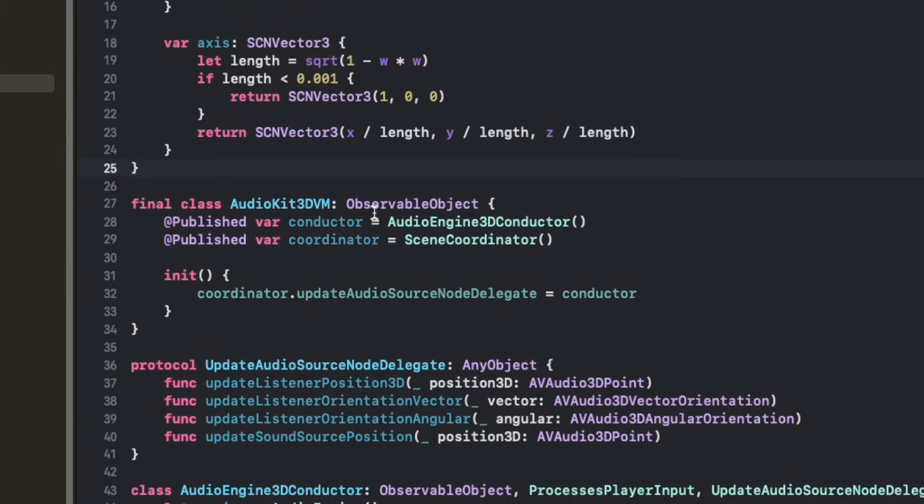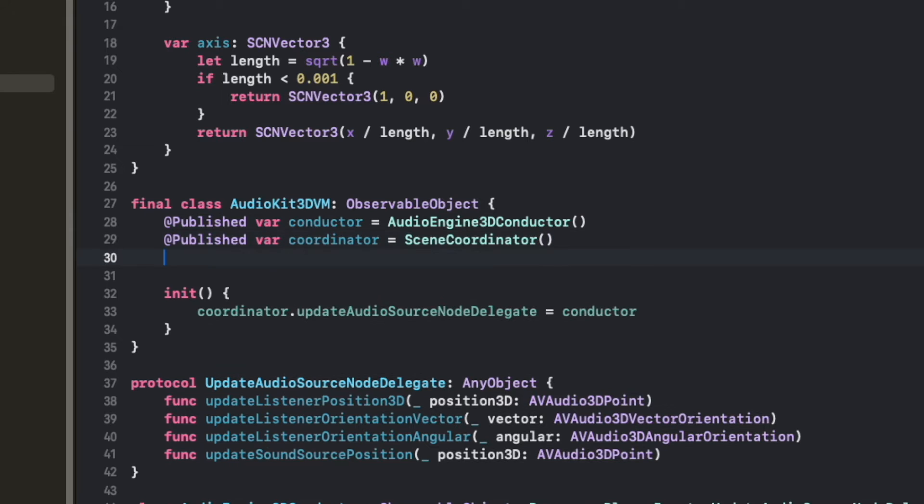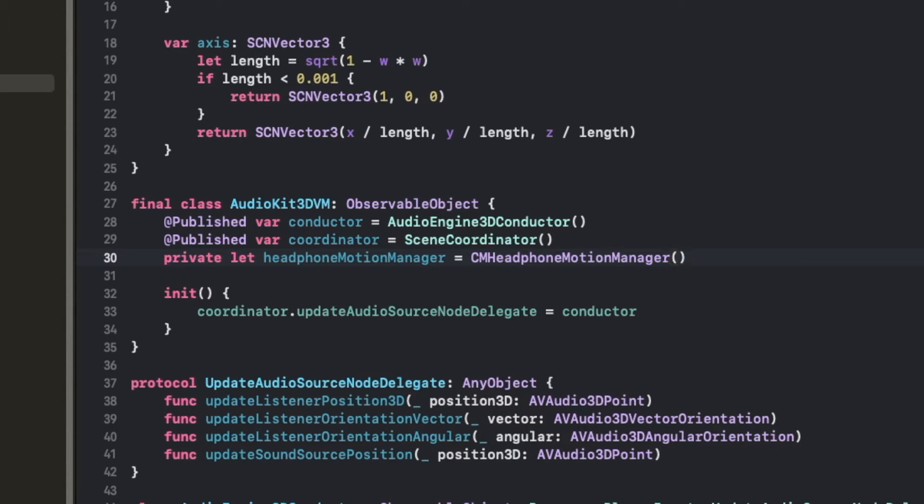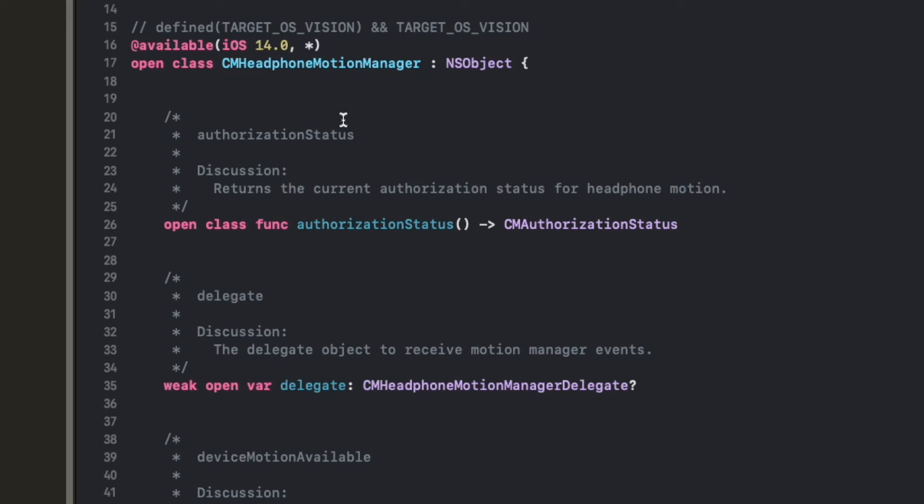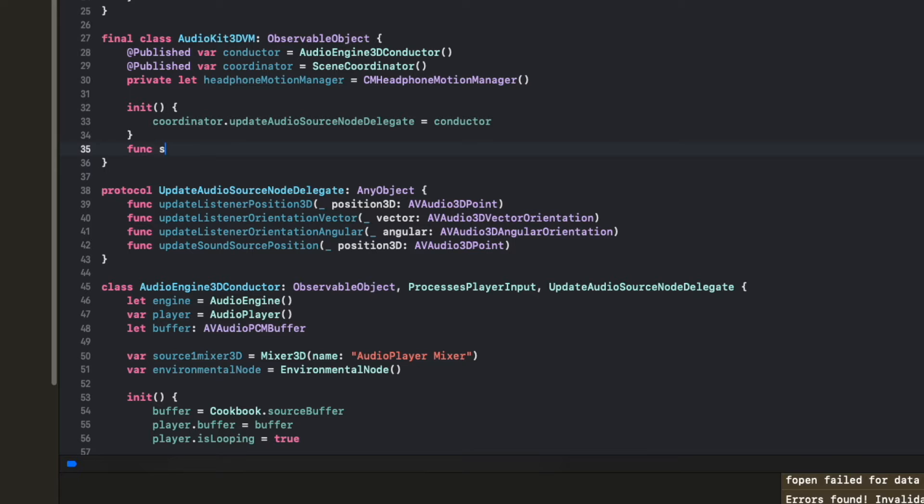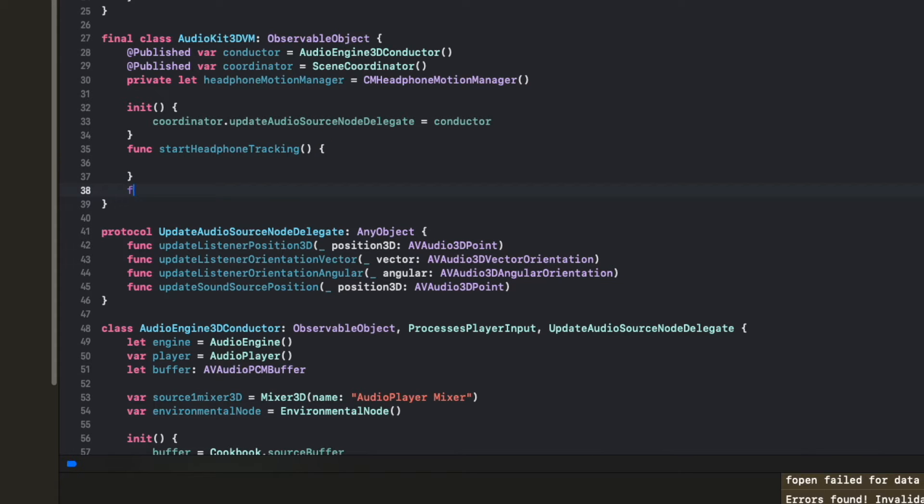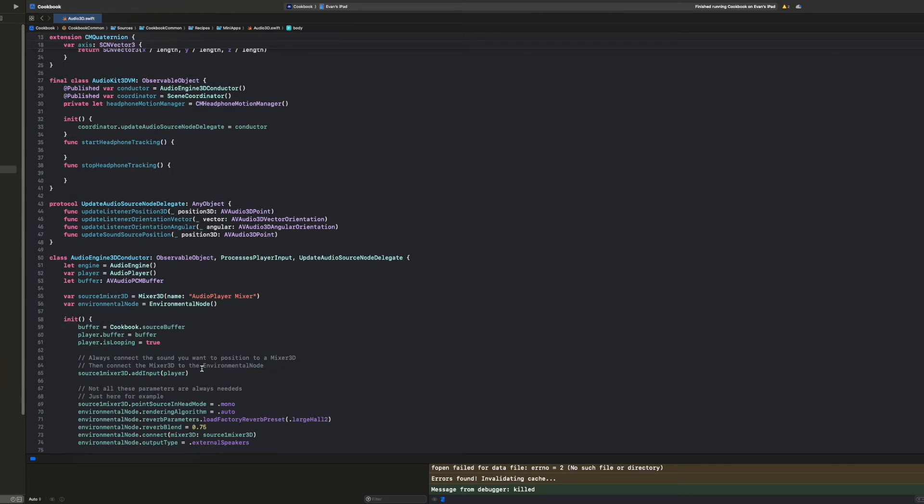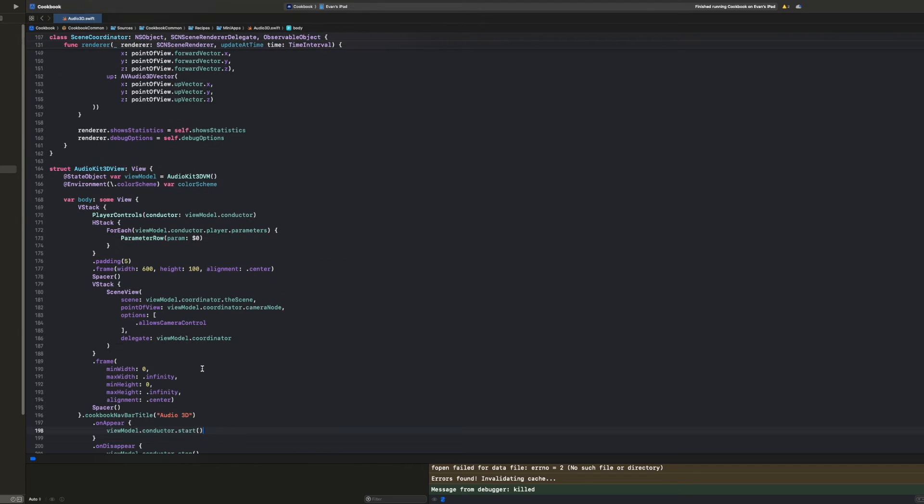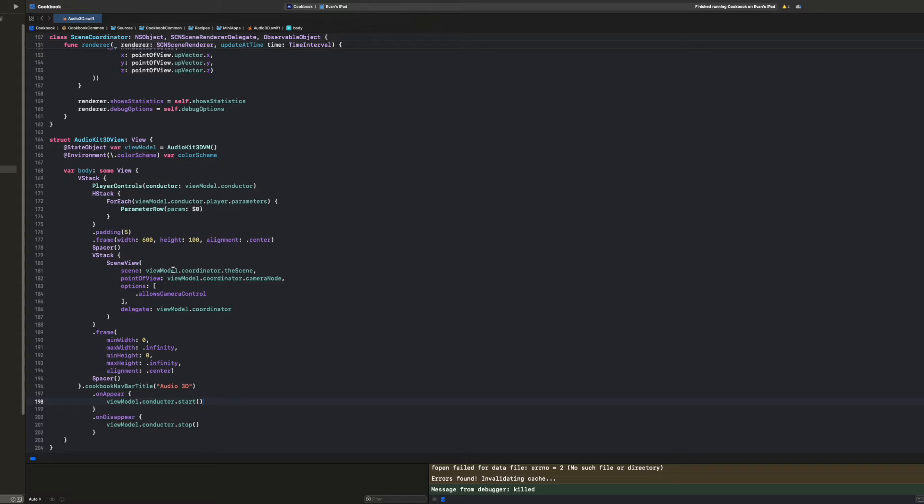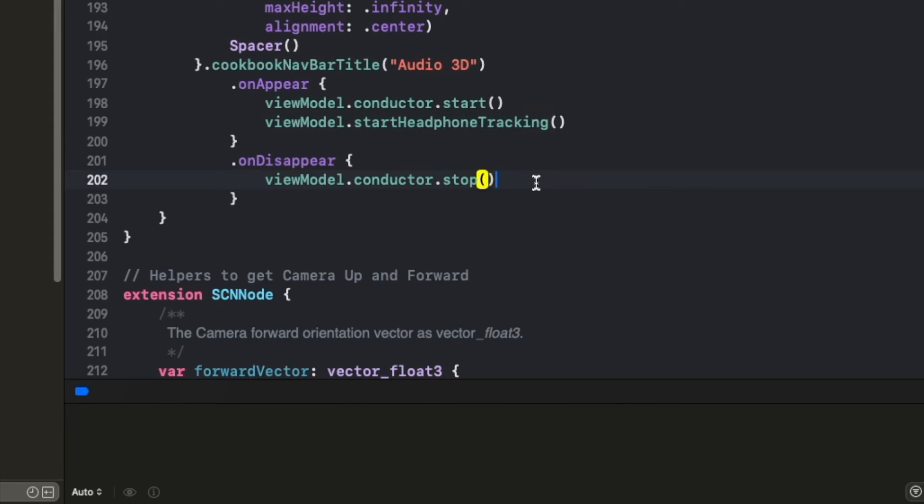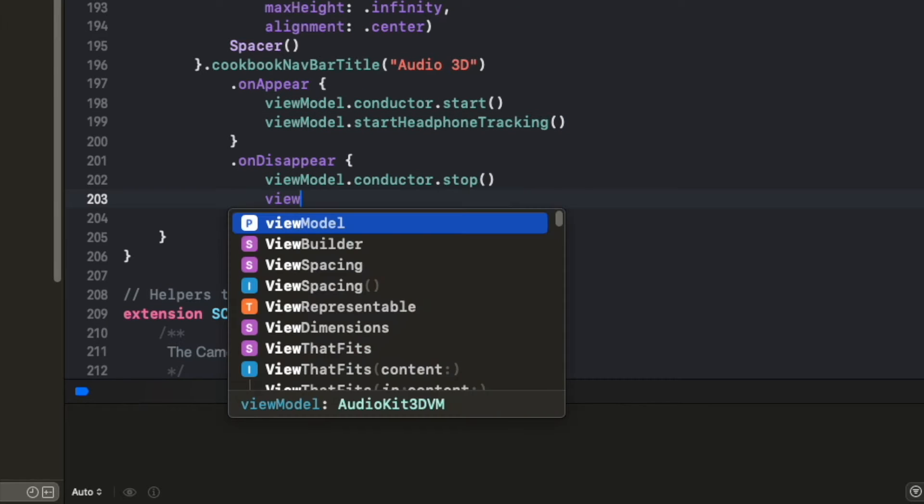Next, let's go down to the view model, which is the AudioKit 3D view model. And this is what supplies the data to our view to tell it to do stuff. What we want to do in here is create our headphone manager that manages the motion. So we can do private let headphone motion manager. And this is going to be equal to something called the CM headphone motion manager. And this is what's actually going to track the motion from the user's headphones or AirPods. Inside the view model, we'll add two functions. The first one is to start the headphone tracking. And the second one, if you can guess it, is to stop the headphone tracking. Next, we'll scroll down to the actual view that is presented. So this is what the user sees when the view loads. And when the view appears, we want to call that start head tracking function. And when the view disappears, we want to call stop headphone tracking.